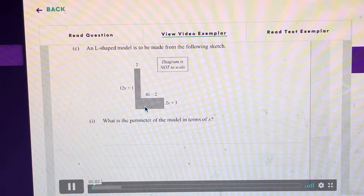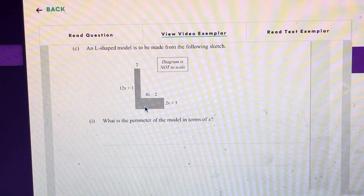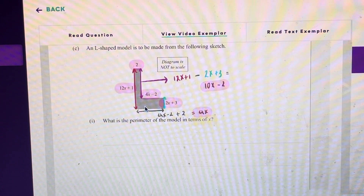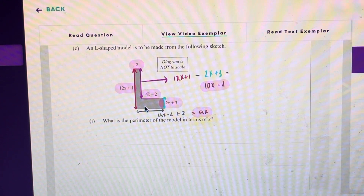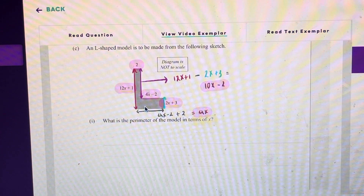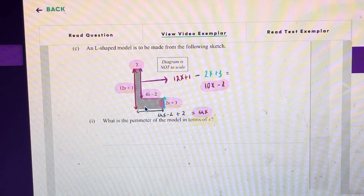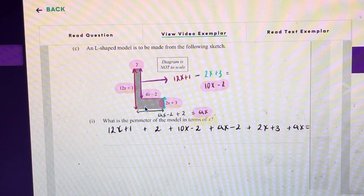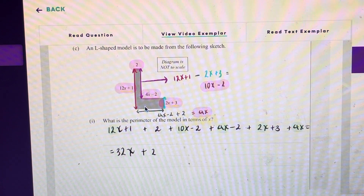An L-shaped model is to be made from the following sketch. What is the perimeter of the model in terms of x? To calculate the perimeter we add together all of the lengths of this model. Some lengths are unknown, but I've calculated them from the values we do know — for example, by subtracting one known length from another to find the unknown purple side. Adding all of the lengths together gives the expression, and combining all like terms correctly gives 32x plus 2, which is an excellence answer.